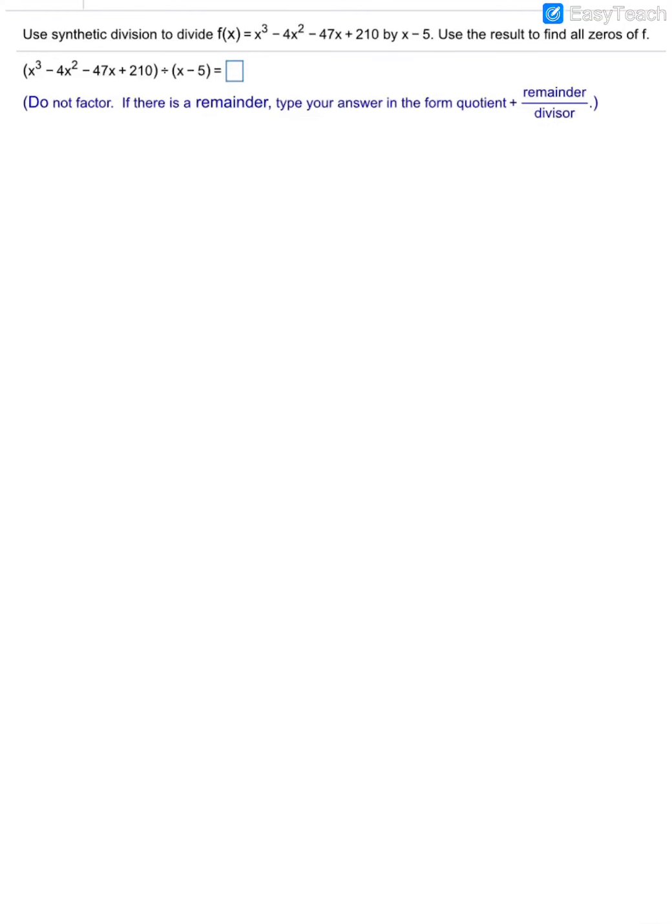In this video, we are going to use synthetic division to divide a polynomial, and then we'll find all the zeros of that particular polynomial.